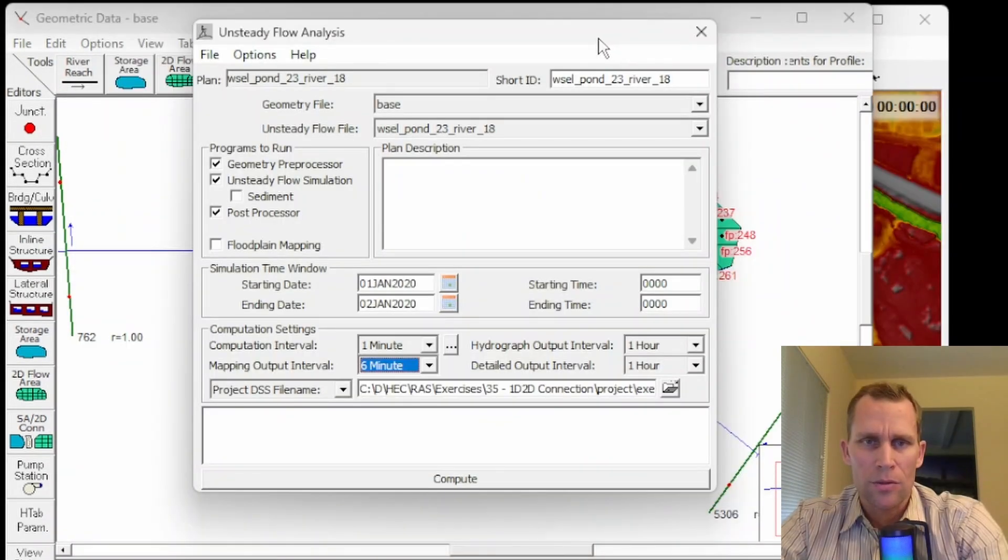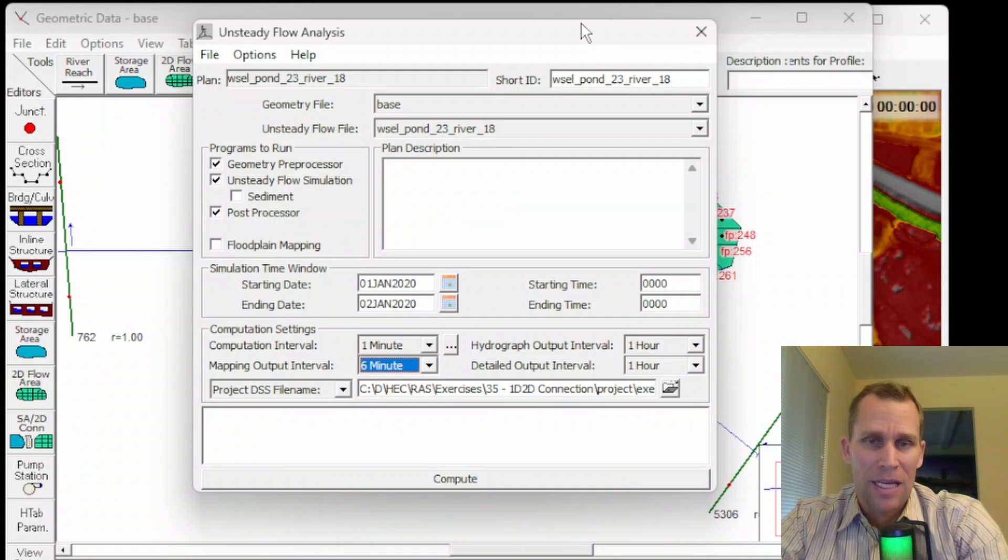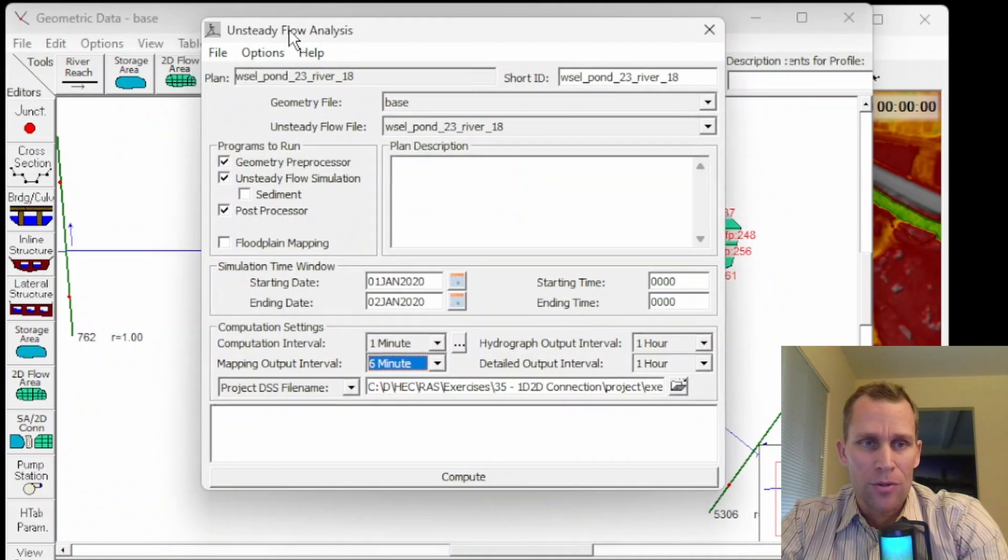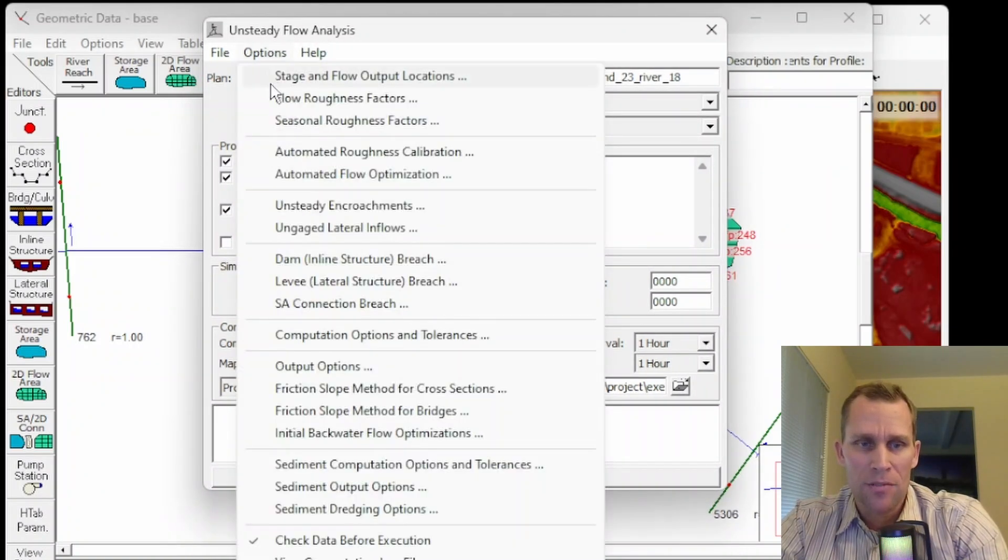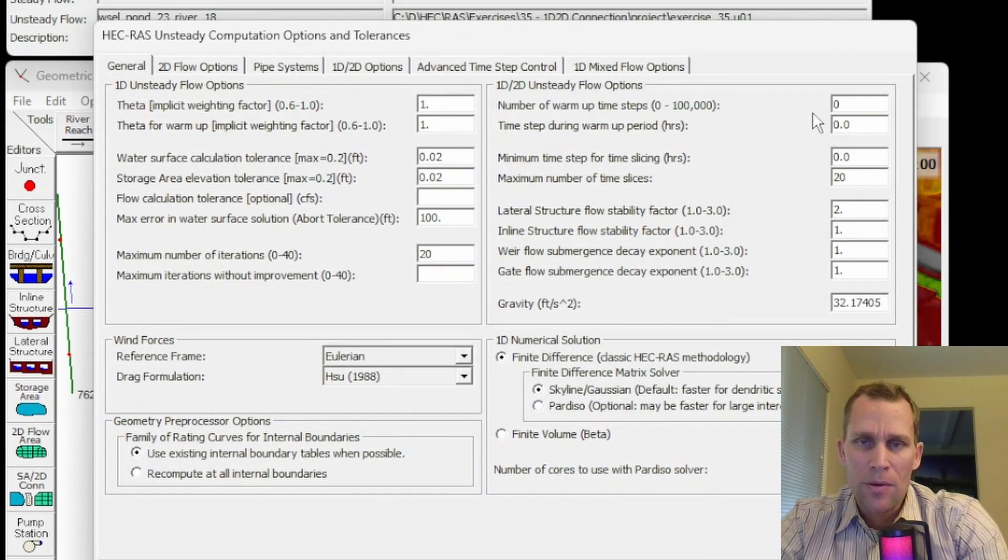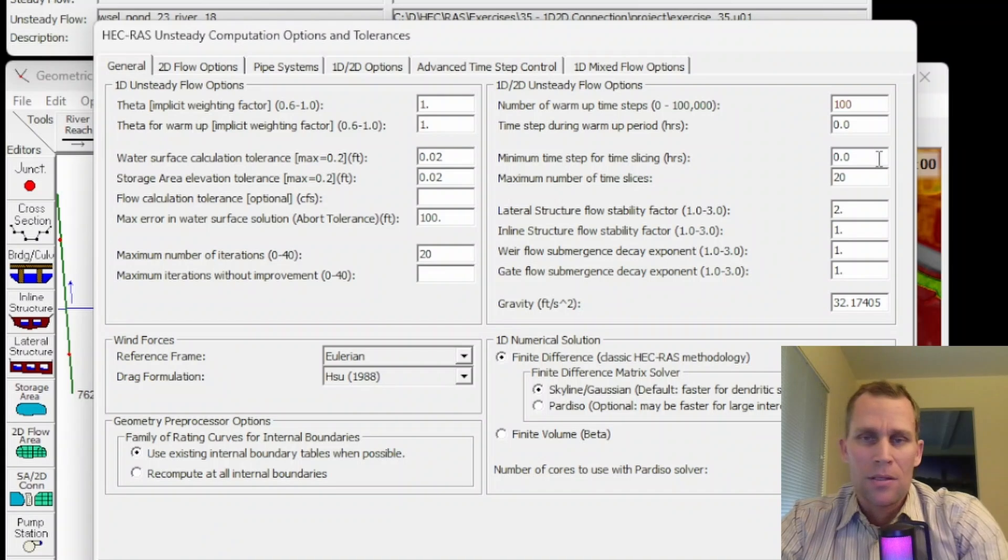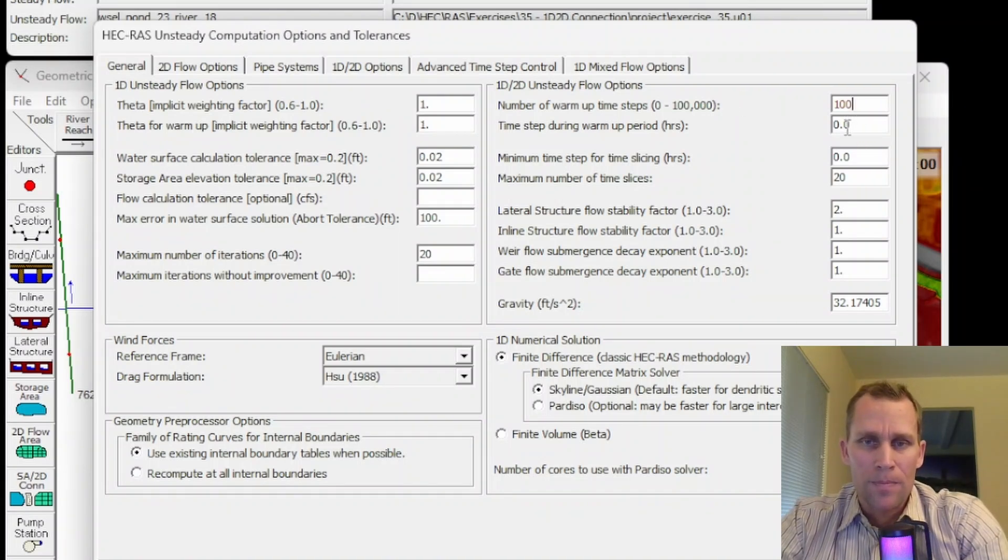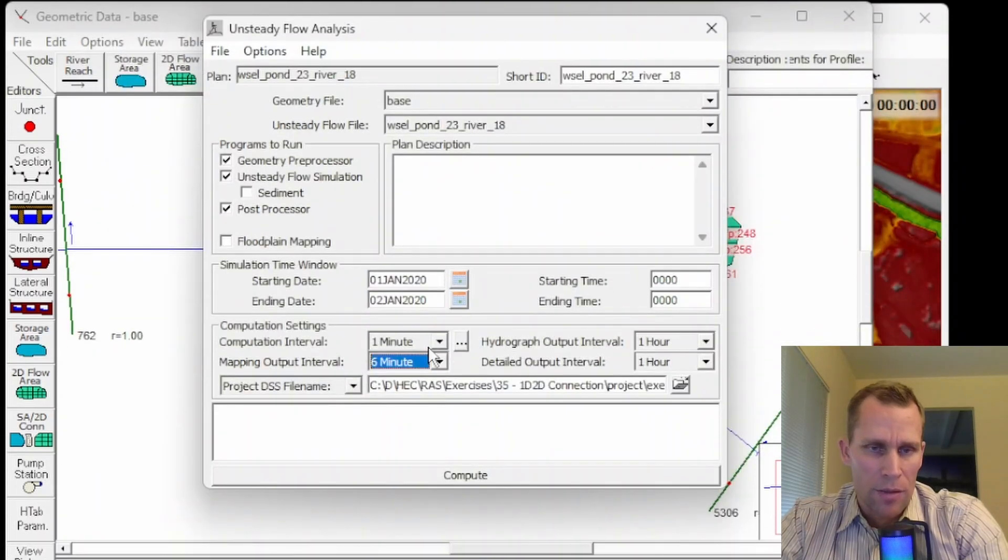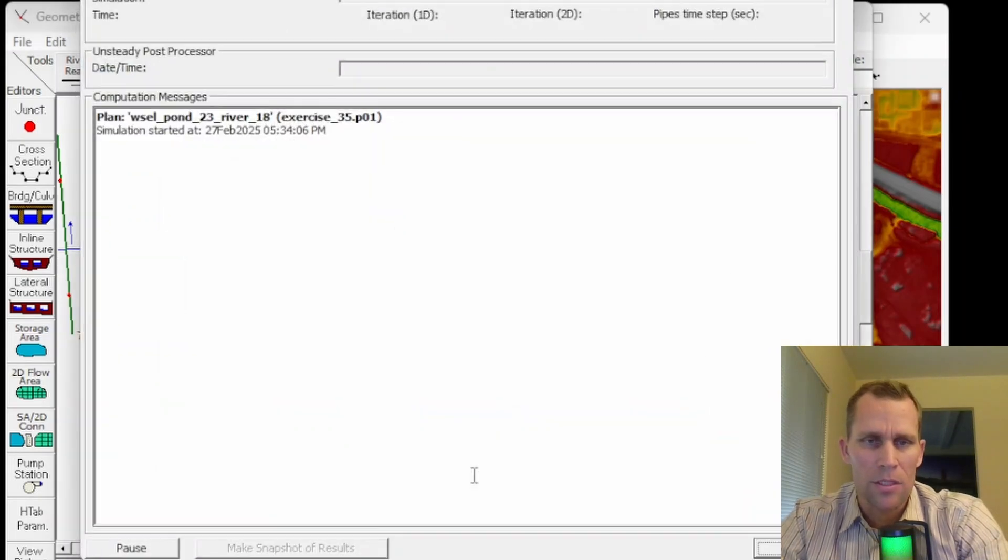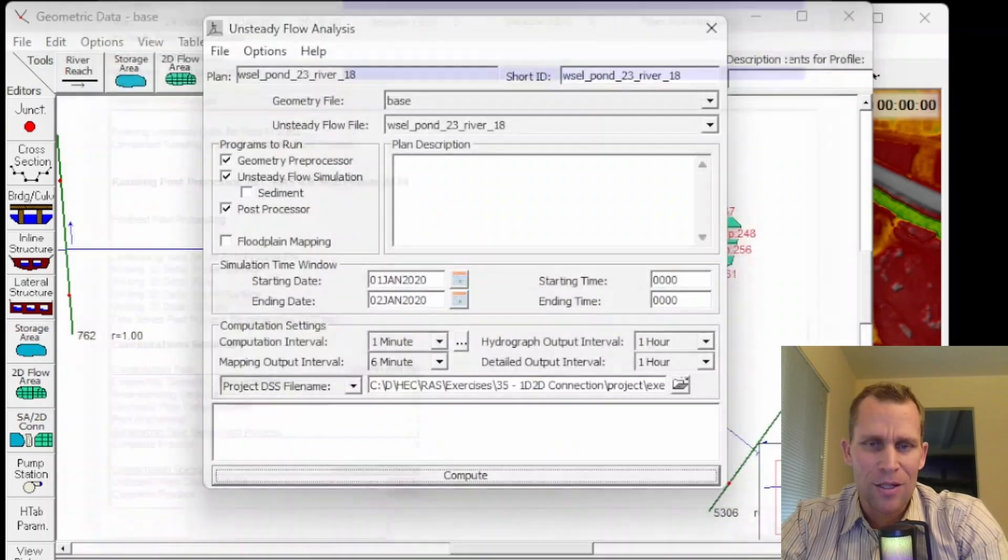All right. I got some solutions for us here. What I ended up doing off camera and getting it to work was to add a warmup period. So to do that, you're going to go to your unsteady flow analysis. And then in the options menu, select computation options and tolerances. Now the warmup period is right here. Just go ahead and type in a number. So this is the number of time steps that you're allowing your system to warm up. So 100 in this situation refers to 100 minutes. The computation interval is one minute for me. All right. Let me go ahead and click compute and see what happens here. All right. That looks good. We'll go ahead and click close.